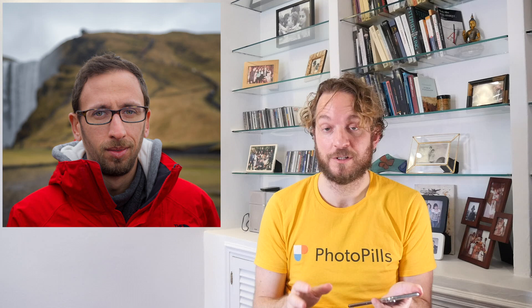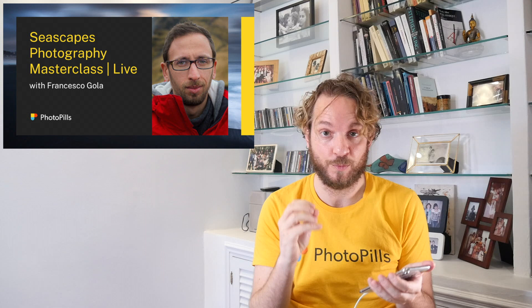For example, my friend Francesco Gola, who is truly a seascapes master, likes to shoot with his 8-stop ND filter and he likes long exposures between 90 seconds and 2 minutes — that's the sweet spot for him. If you want to see him in action, don't miss the Seascapes masterclass we did with him live on YouTube. It was an amazing masterclass — don't miss it.